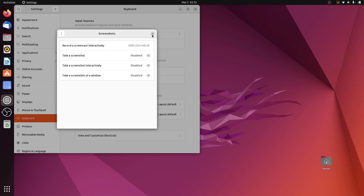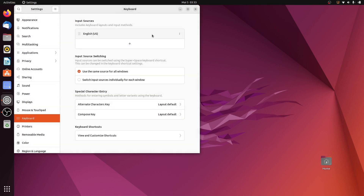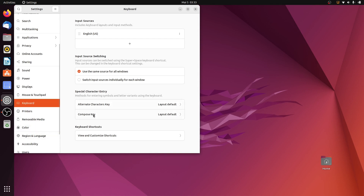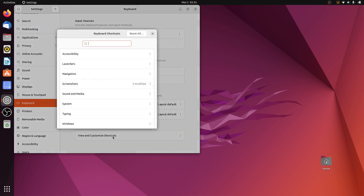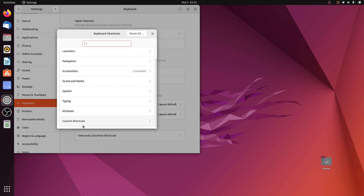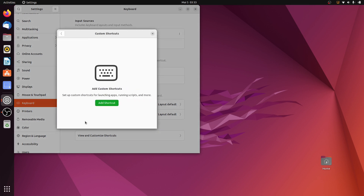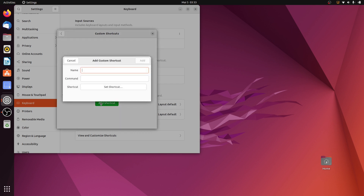Once you're done, close this window. Then click on View and Customize Shortcuts again, and this time click on Custom Shortcuts. Click on Add Shortcut and give your shortcut a name — I'll call it 'screenshot'.